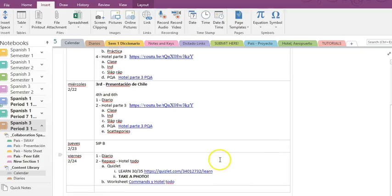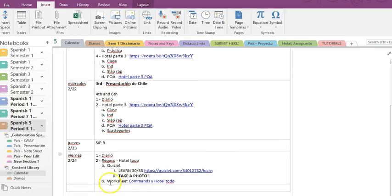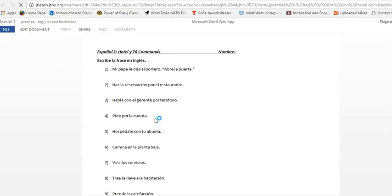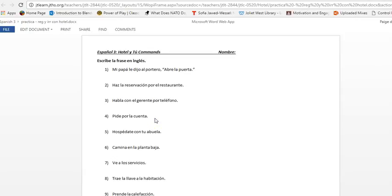Once you've done that, you're going to get the papel. Okay. And that's going to be this worksheet here. You can do in tu computadora or you can get it from the maestro, maestra, en la clase.